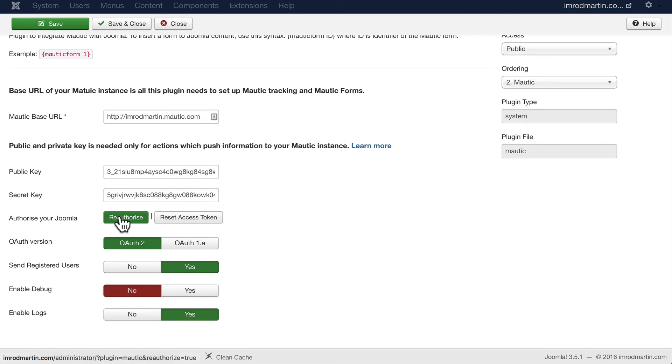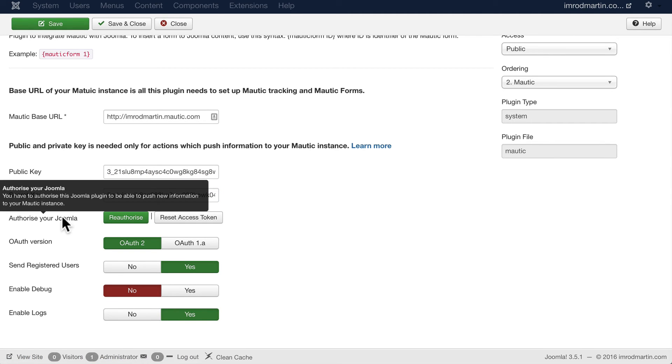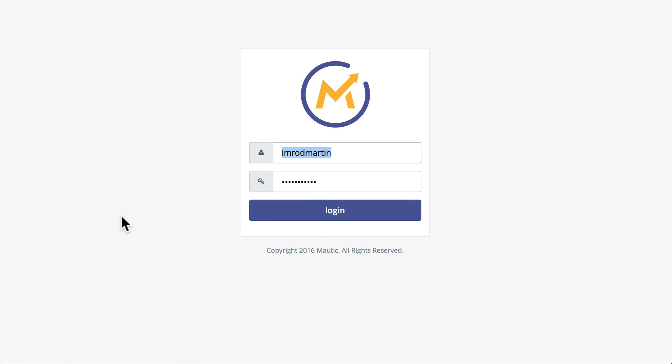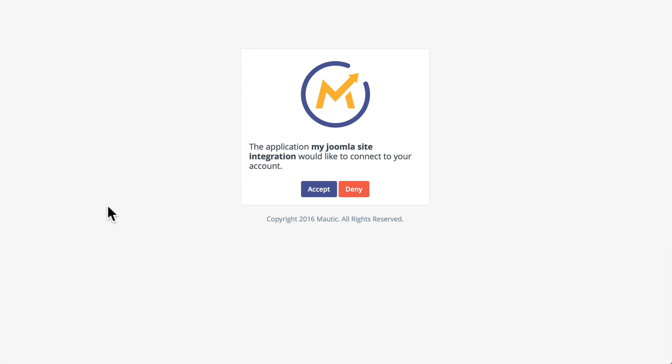And now there's just one more step: click on Authorize or Reauthorize, depending on if you've tried this before. Go ahead and log in, and the application 'My Joomla Site Integration' would like to connect. Go ahead and click Accept.